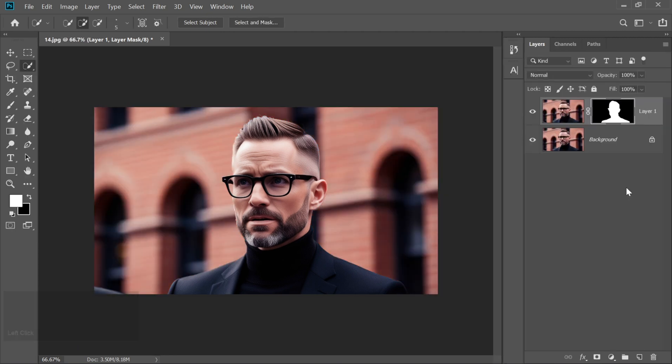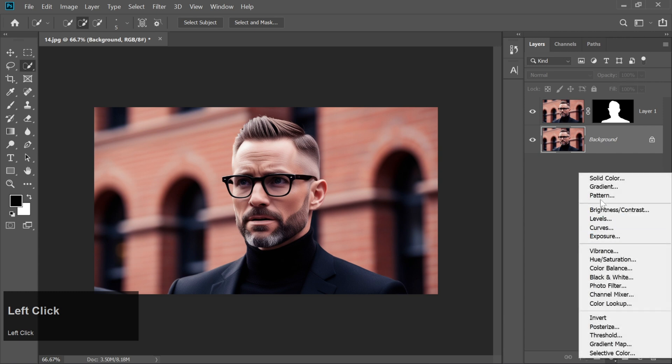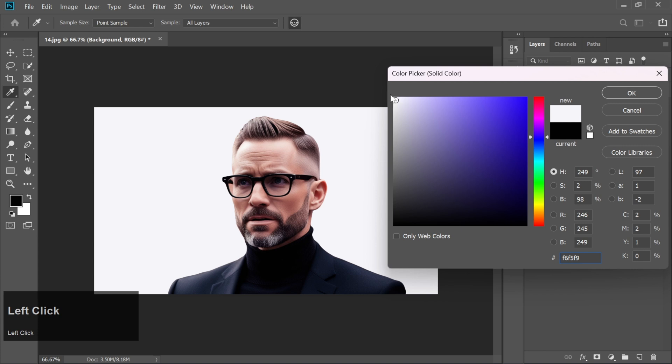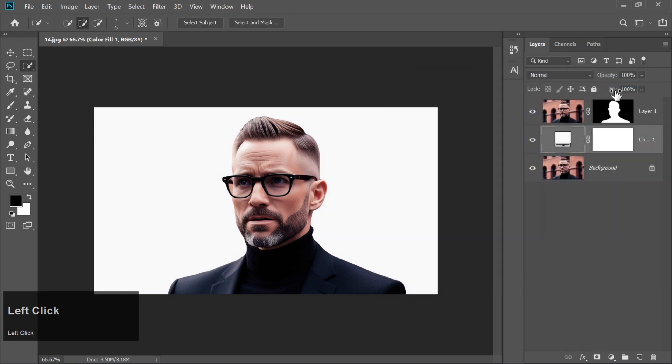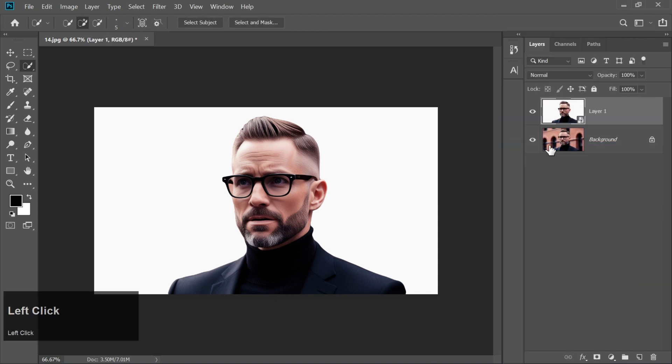Select the background layer and create a solid color layer by going to the bottom of the Layers panel. Pick white and click OK. Now select both the subject layer and the new background layer. Right-click and Convert to Smart Object.